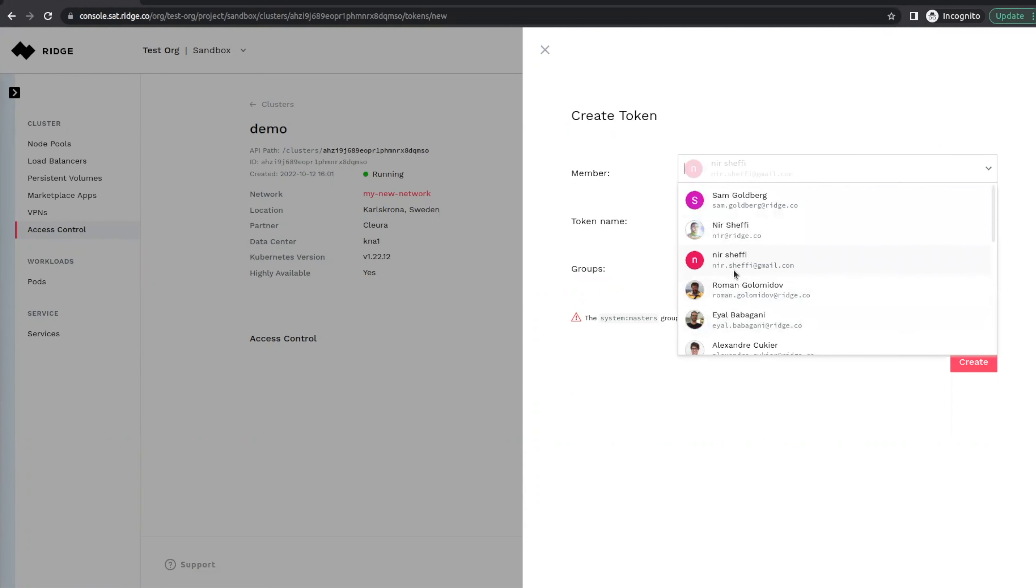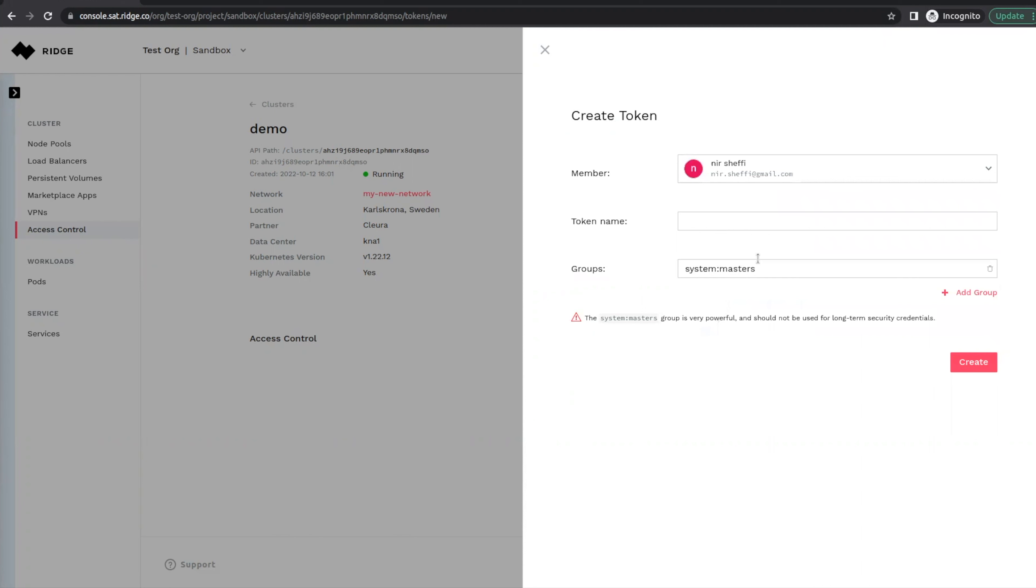There are a number of members of this organization. We're going to choose Nir Shefi, and we are going to give this token a name. This is a name that we can revoke at any time, and we are going to assign this to a group.